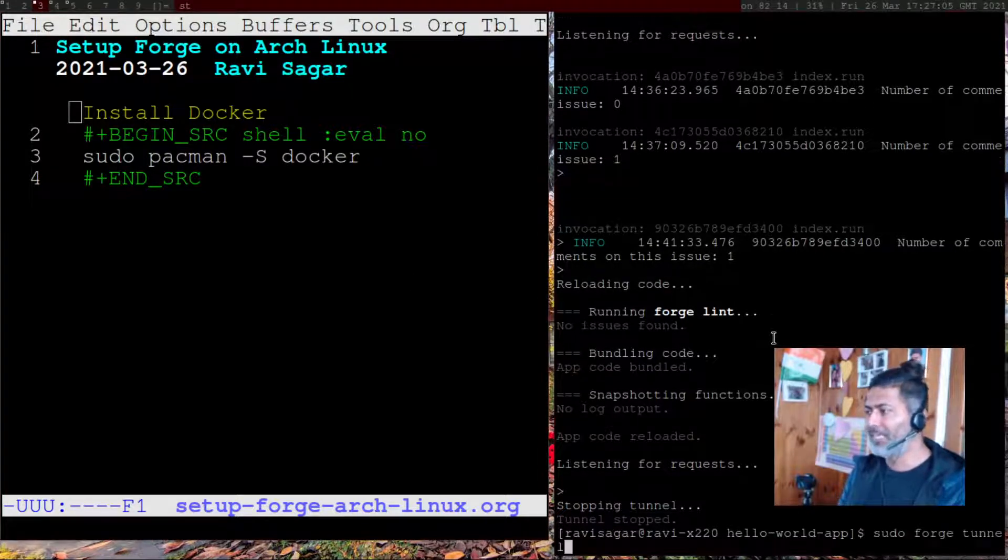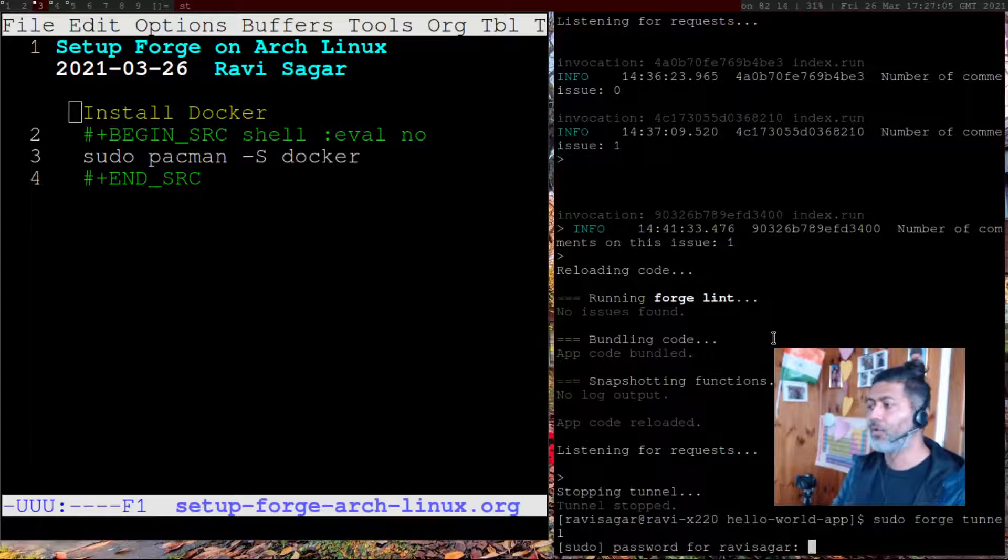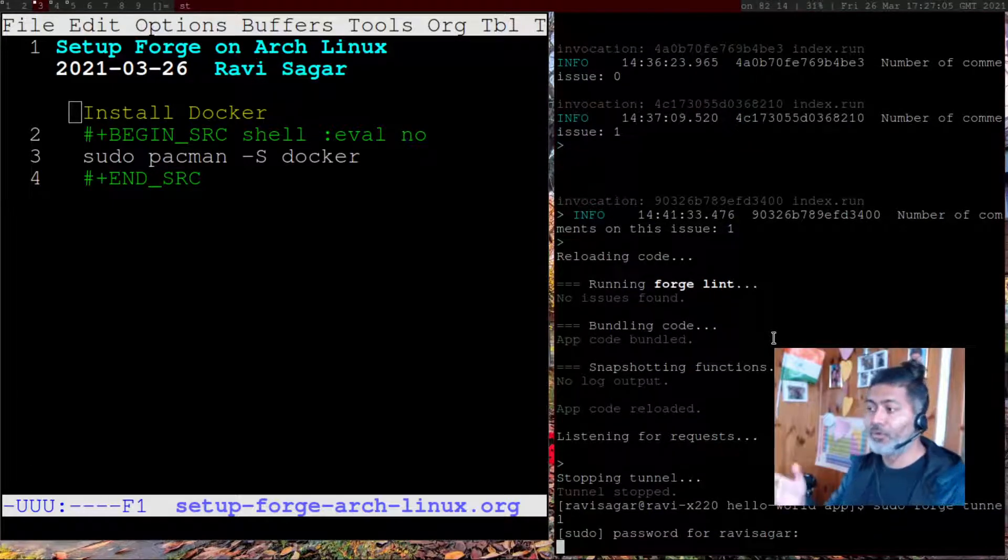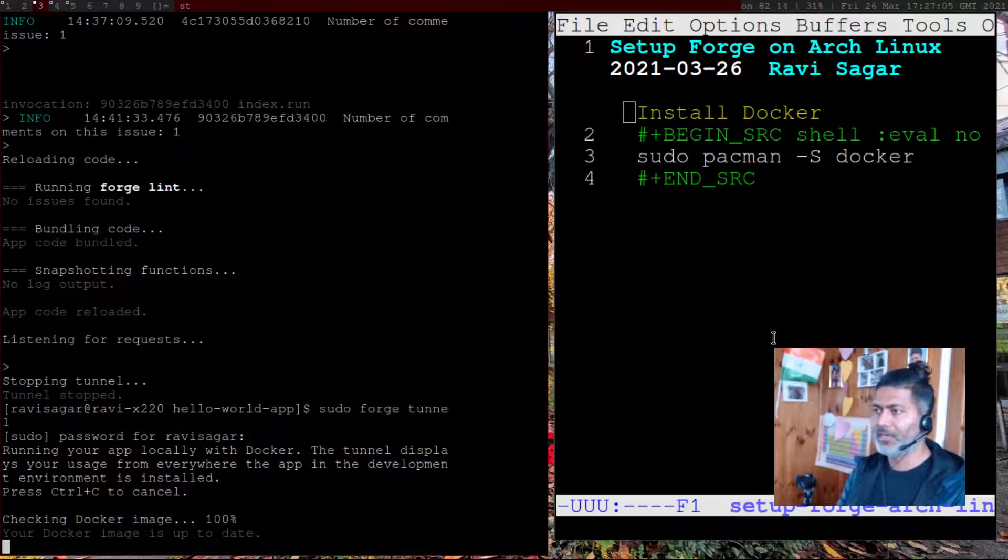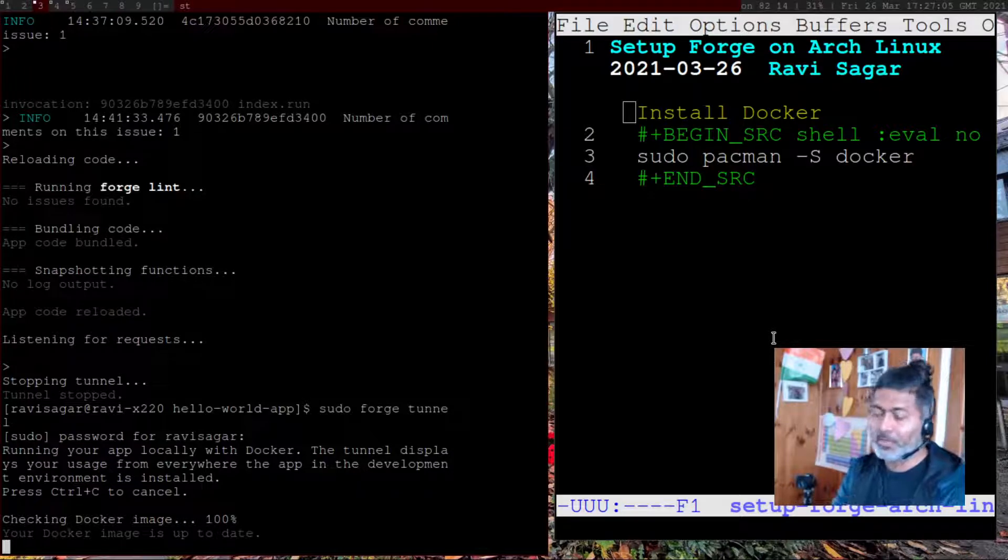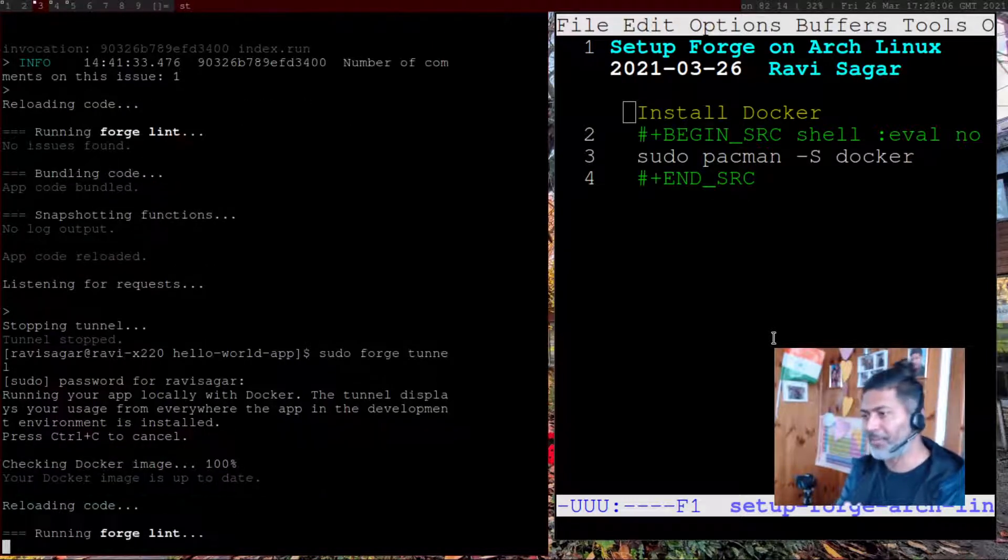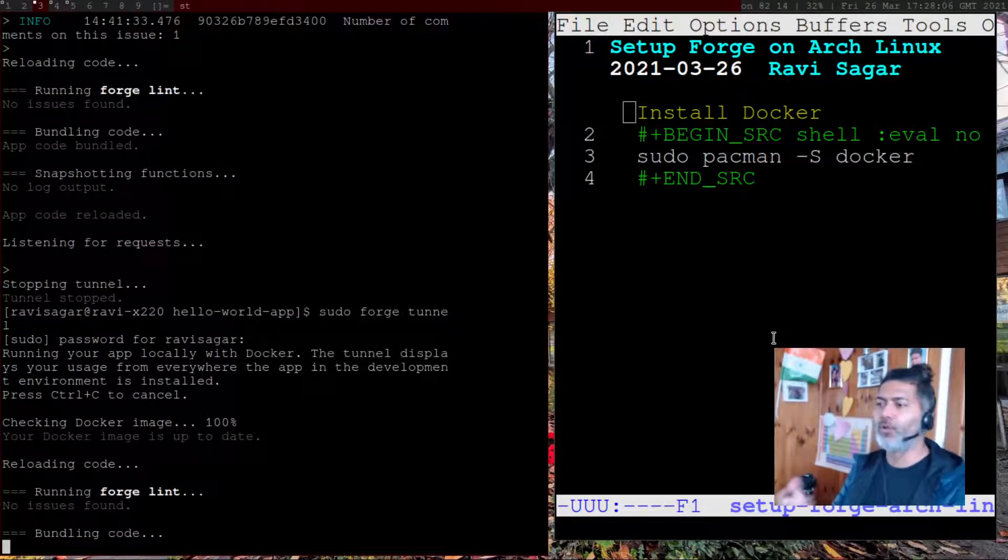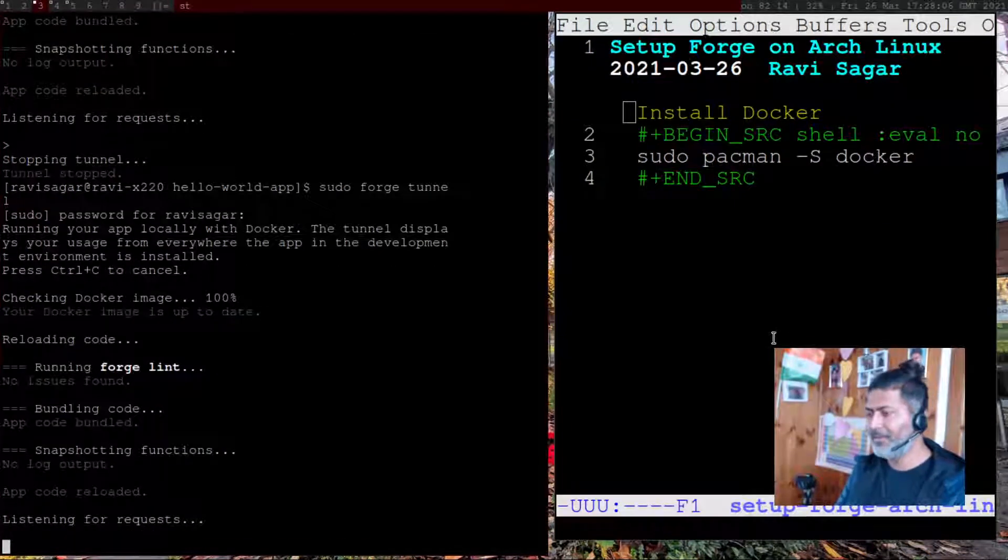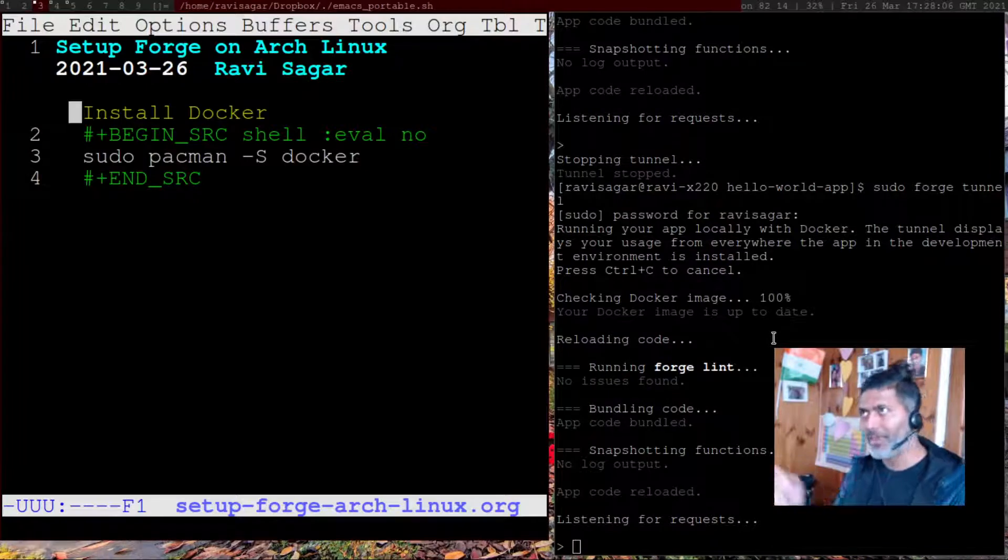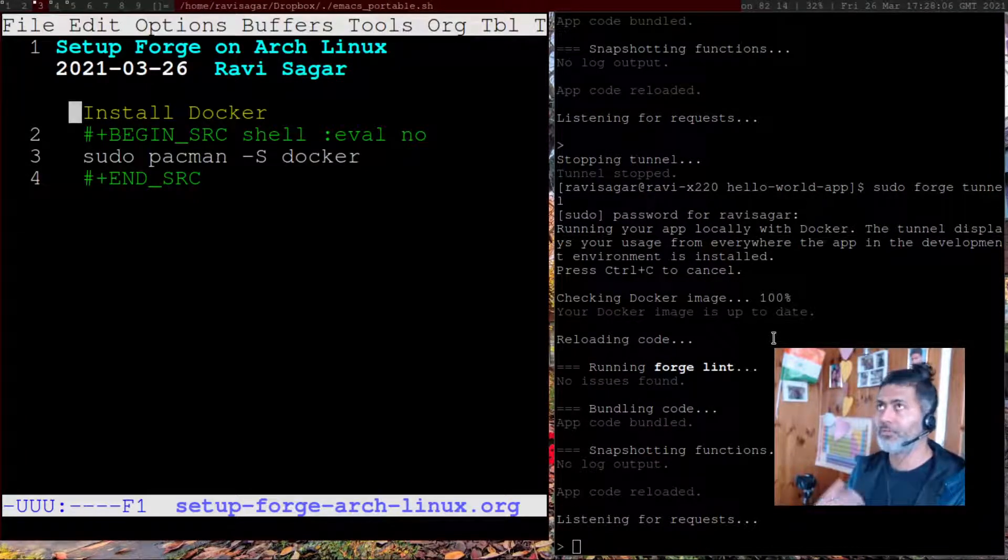Anything that you want to deploy, the moment you make a change, or if you want to monitor the log, you can do that. So you can keep this Forge tunnel running and it will display whatever things are happening. If you look, I'm just running this Forge tunnel and it says checking Docker image 100% and then it will do some checks and then start running.